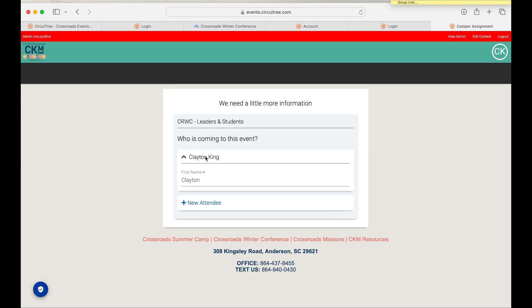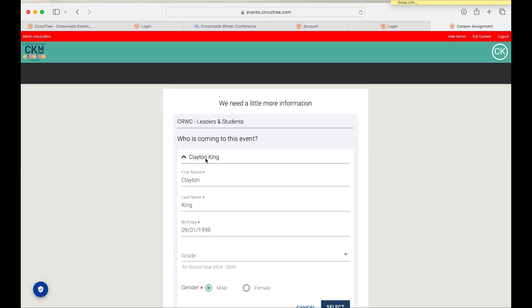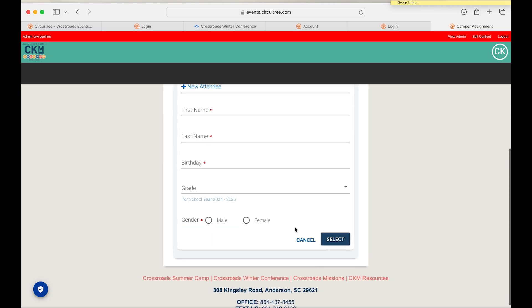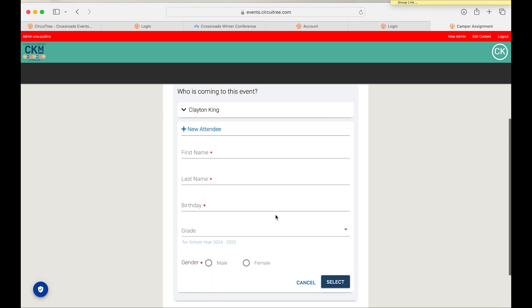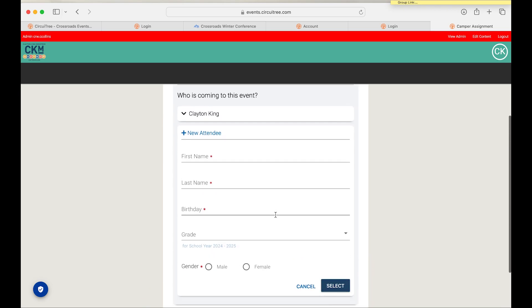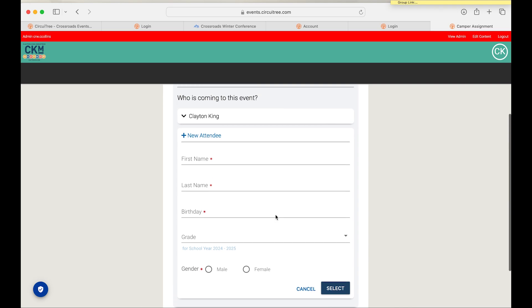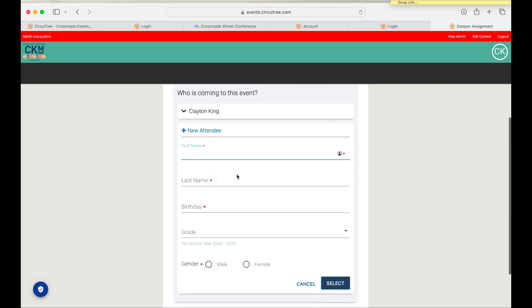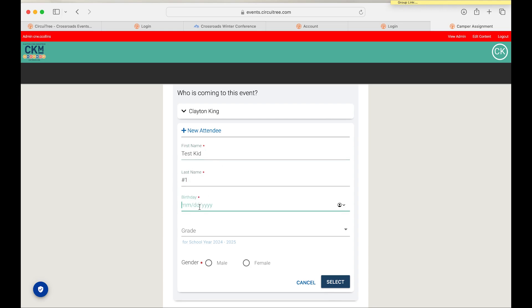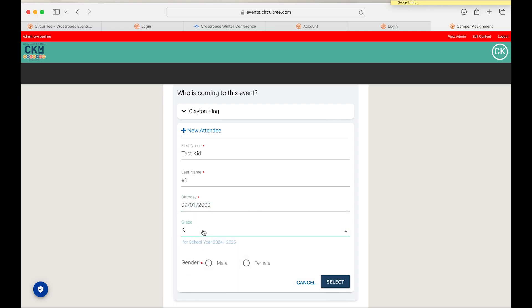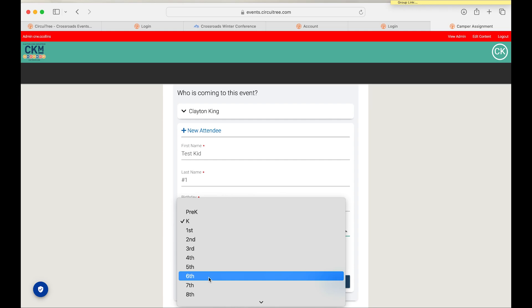Once you get to this page here, this is going to be where you want to go ahead and hit new attendee, and you will put in your student's information here, and their birthday and their grade will go here as well.